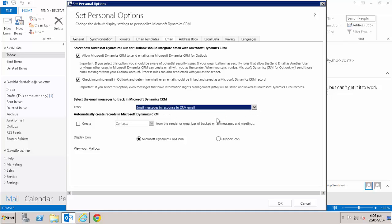The next option is to only track emails in response to emails already tracked. You do this by selecting the option email messages in response to CRM email. This is a very common option for CRM users. It means that only replies or forwarded emails where the original email was being tracked then also get tracked.